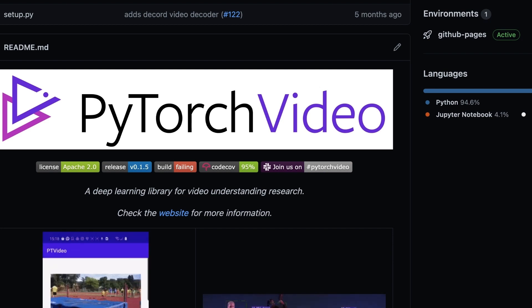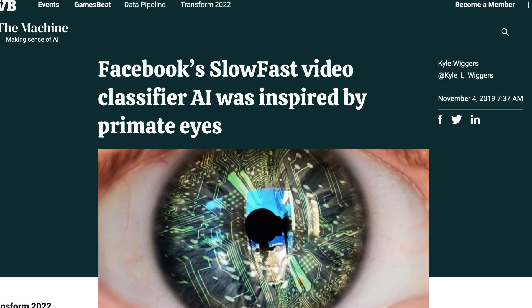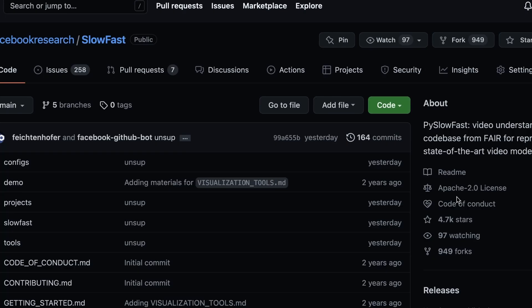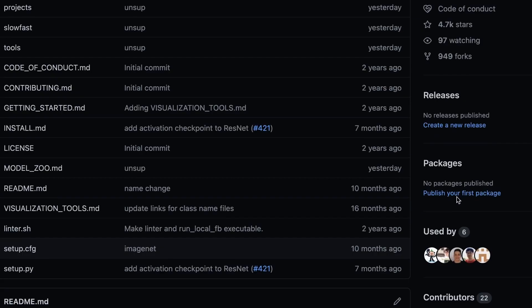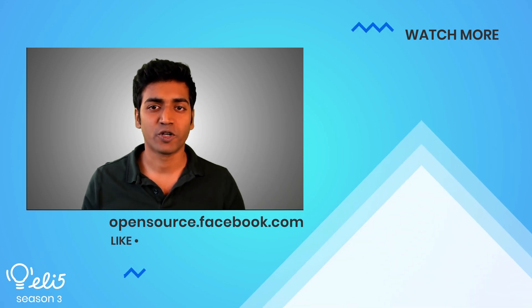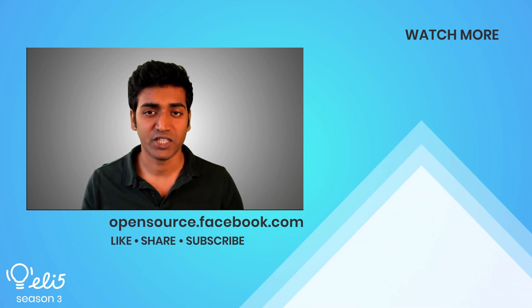Learn more about SlowFast from this article on VentureBeat or even the paper for a deeper dive. For more hands-on keyboard folks, check out the GitHub repo for installation instructions, demos, visualization tools, and more.